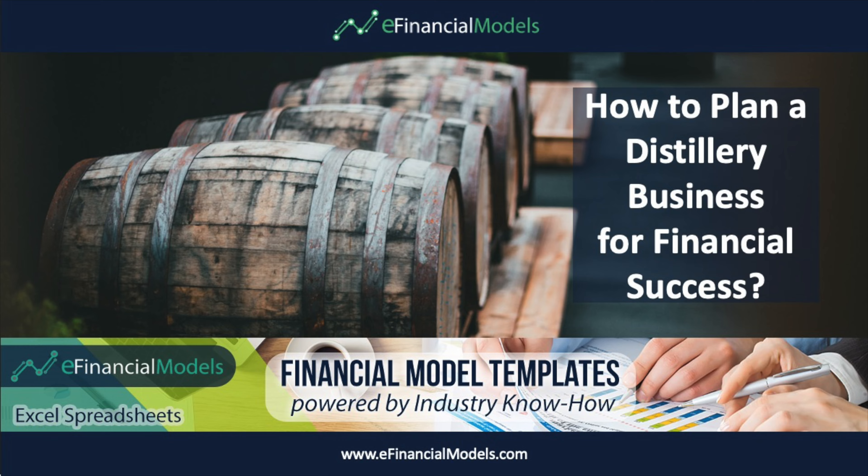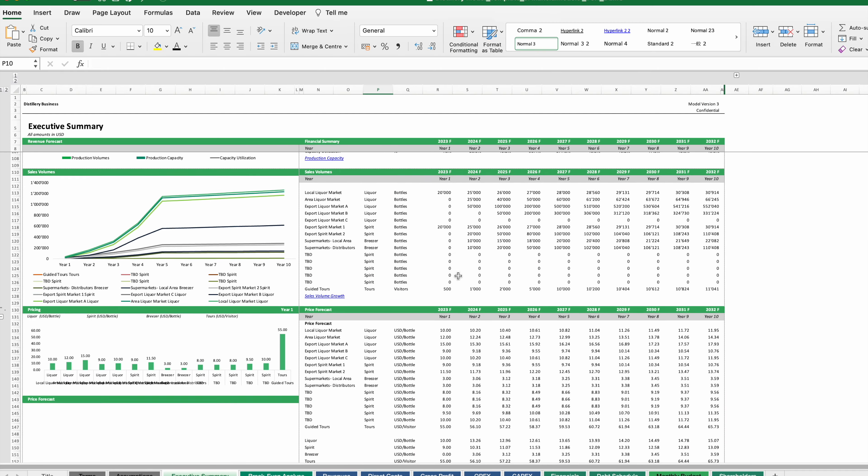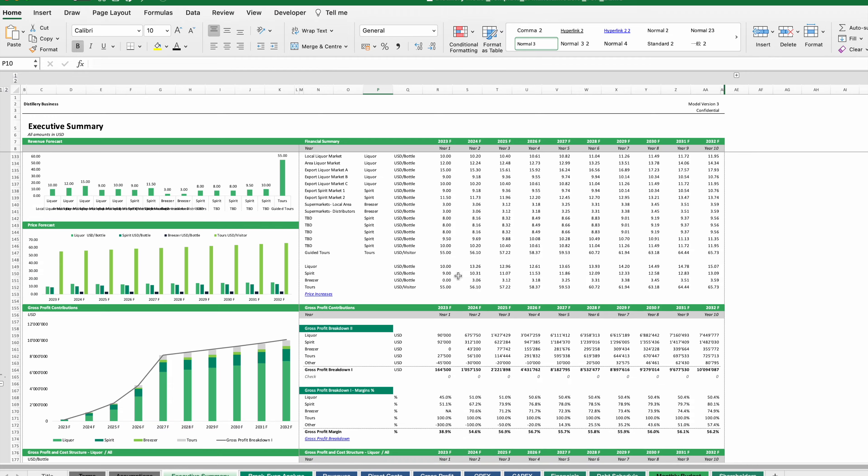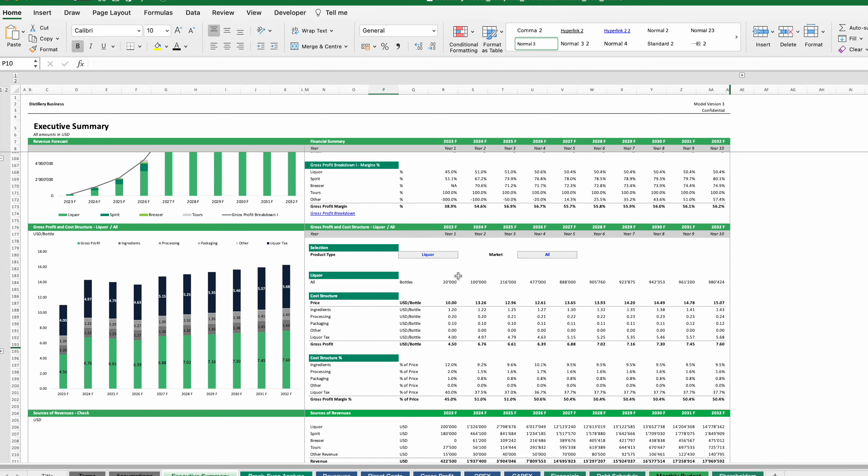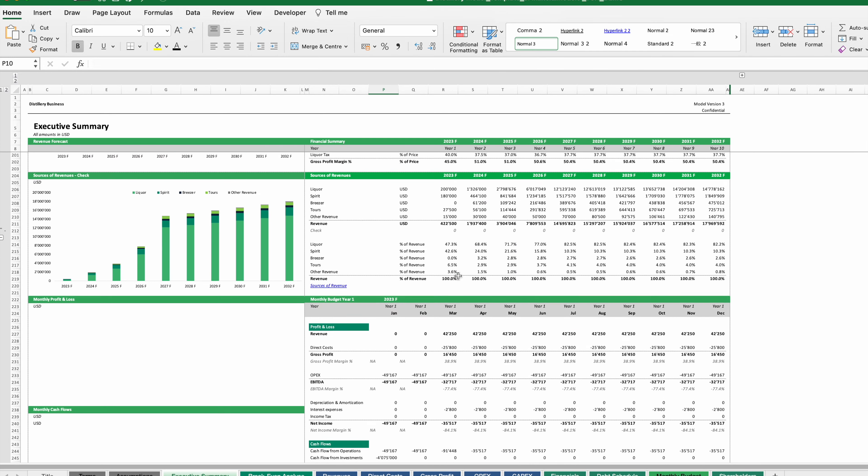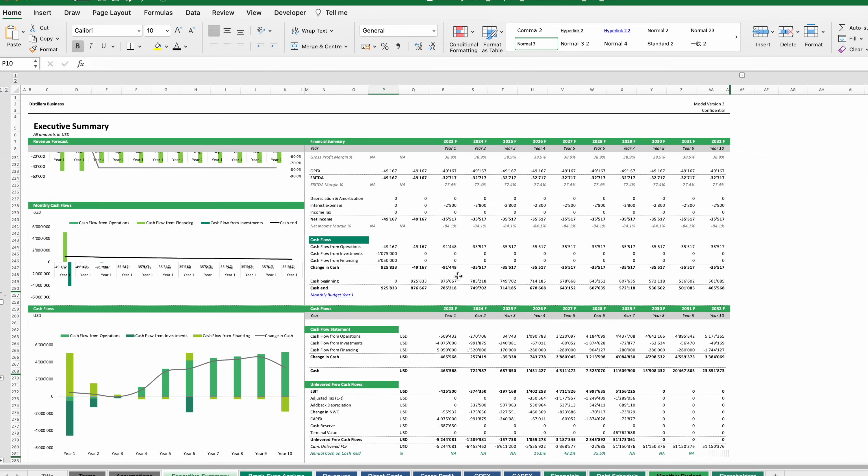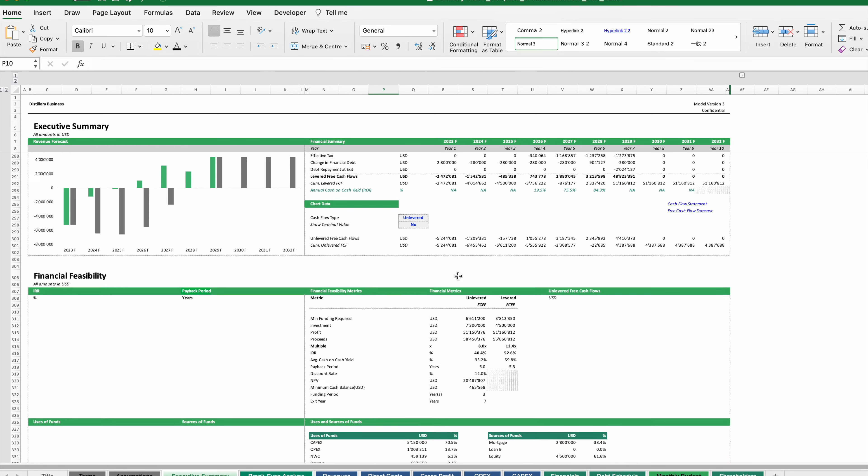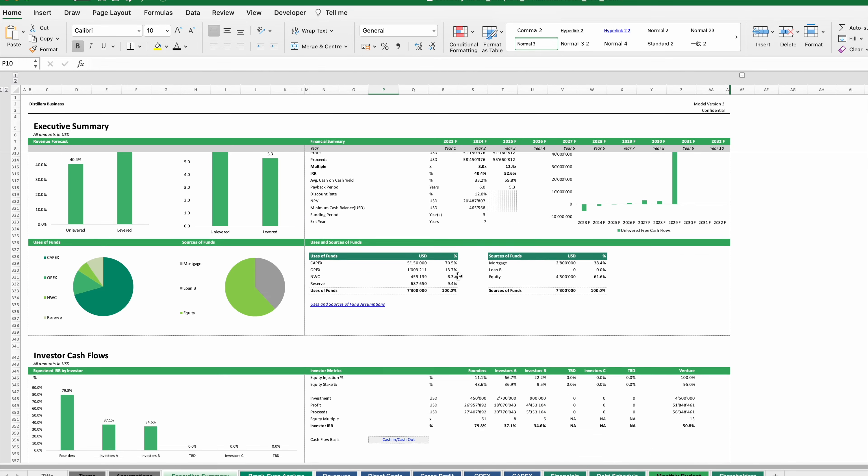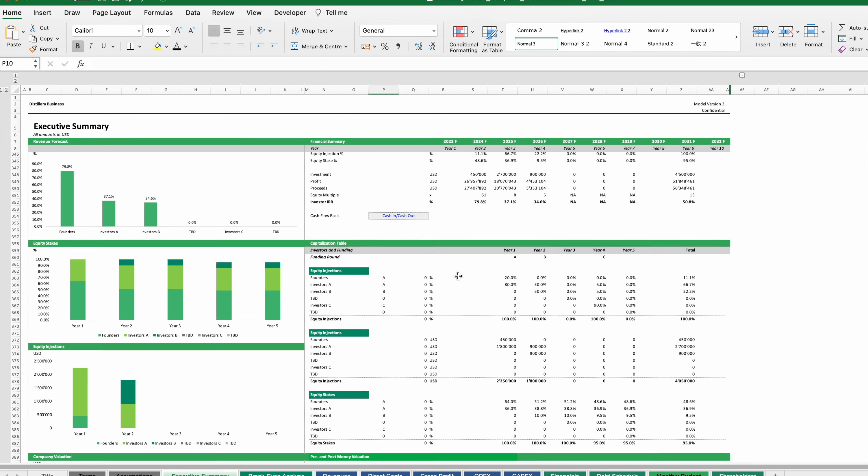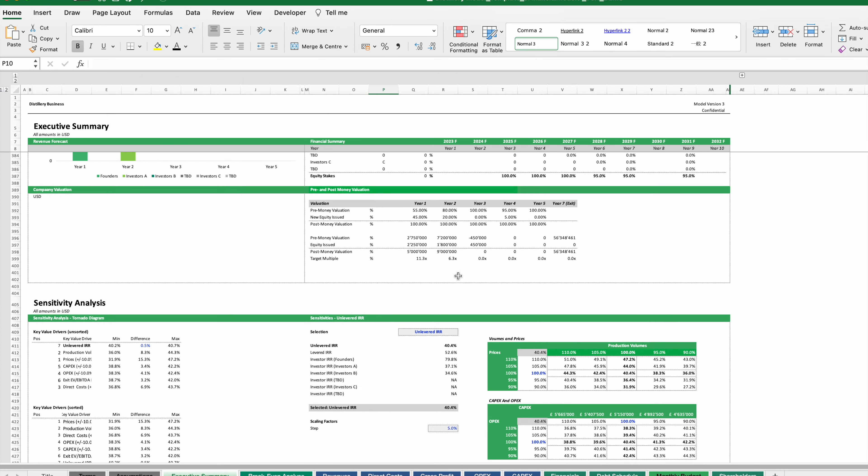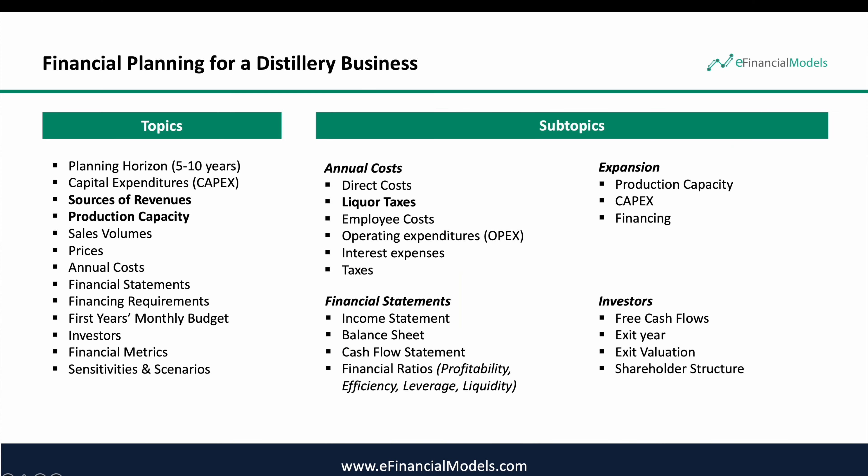For this we want to prepare a financial forecast over the next five years or more and find out how our business is expected to perform. For this video we are using the distillery financial plan template from efinancialmodels.com. A link to the template referred to in this video is included in the description below.